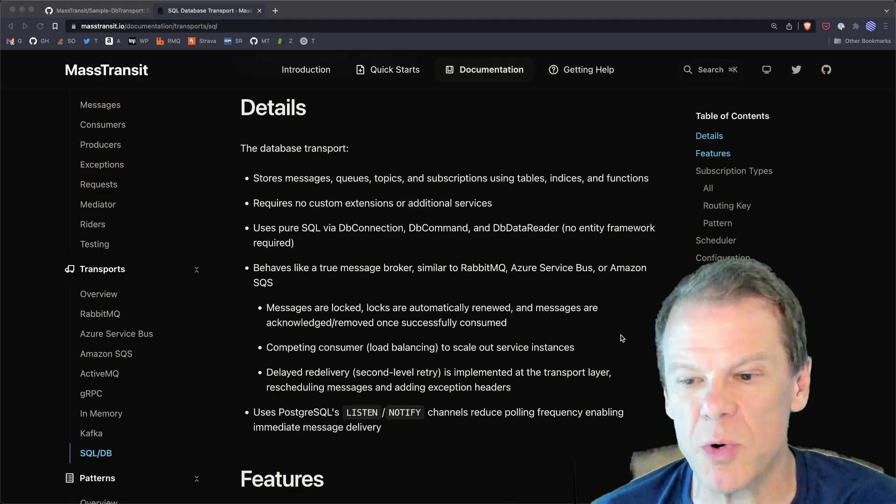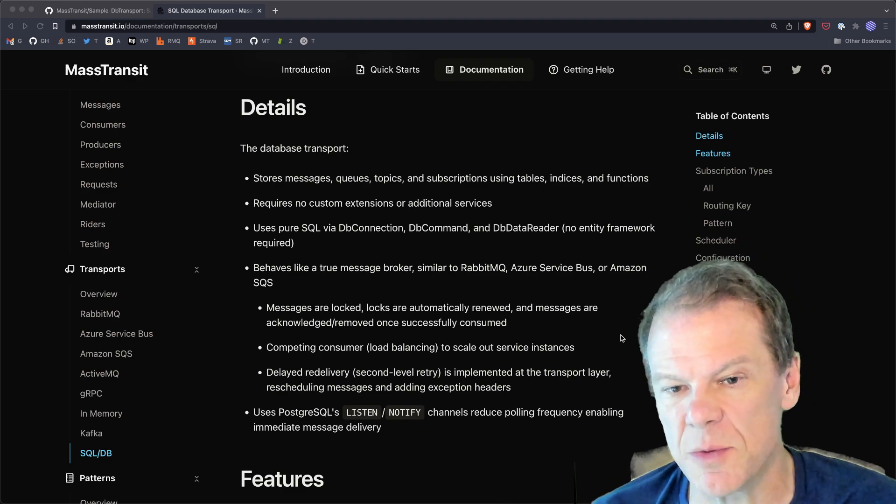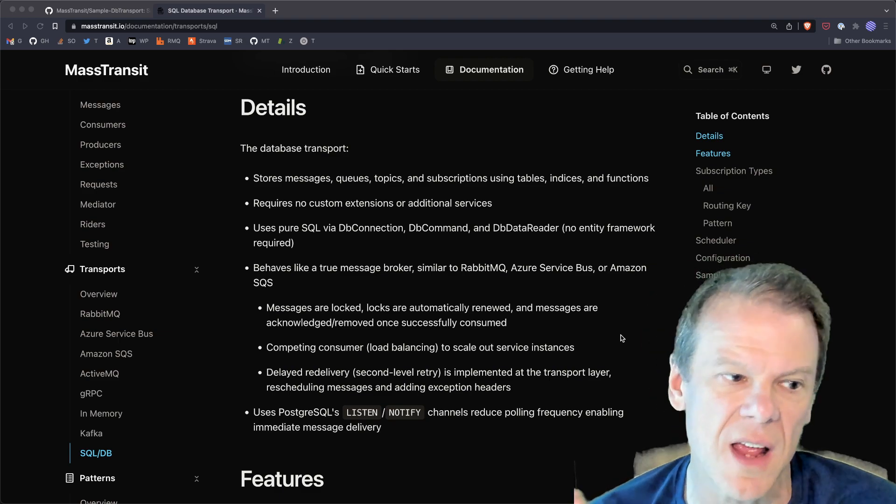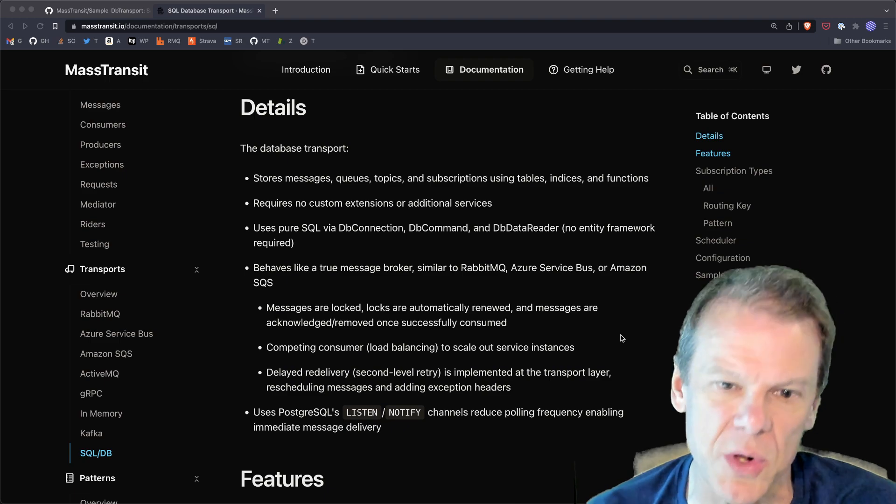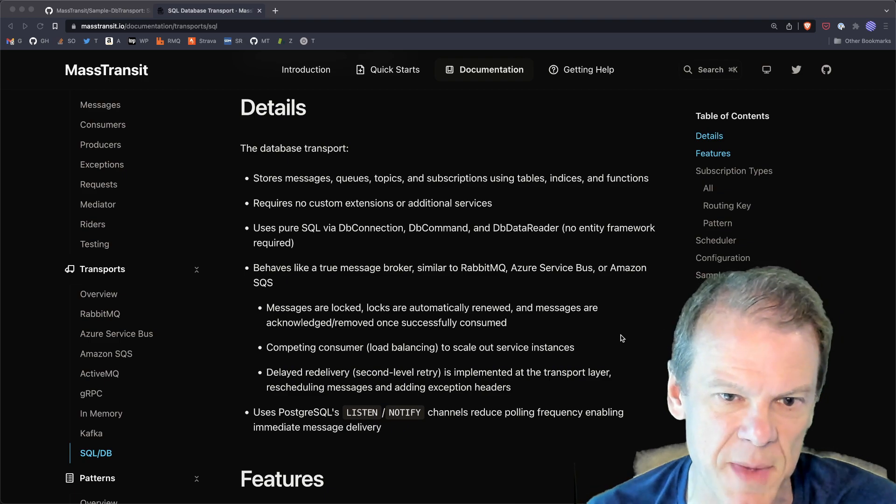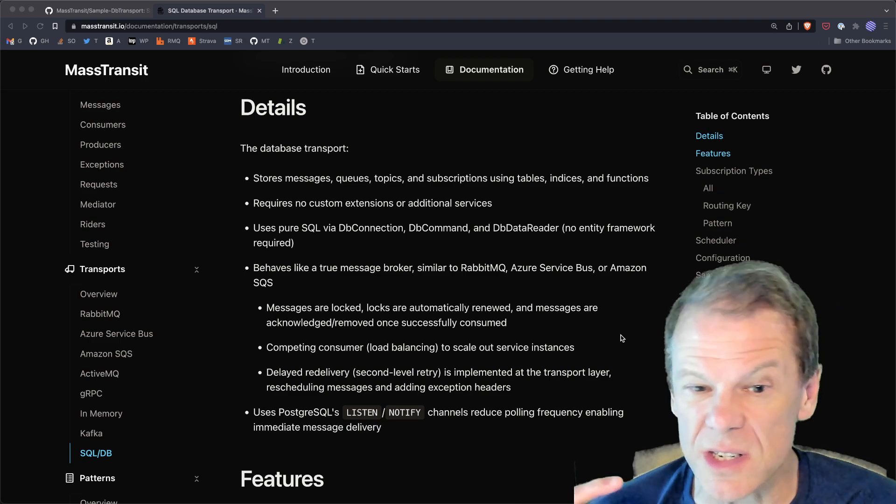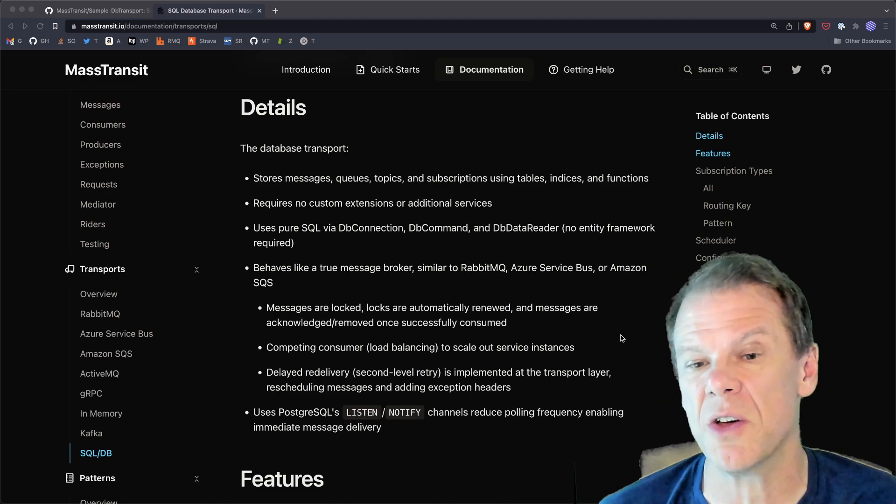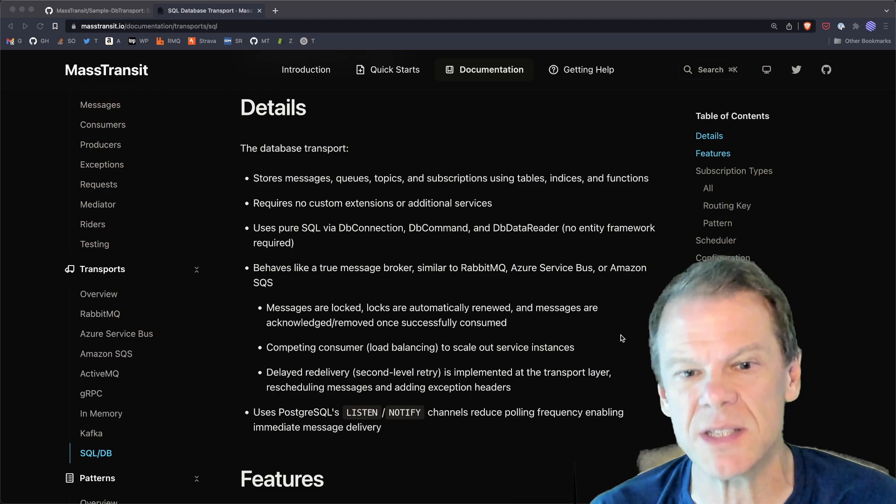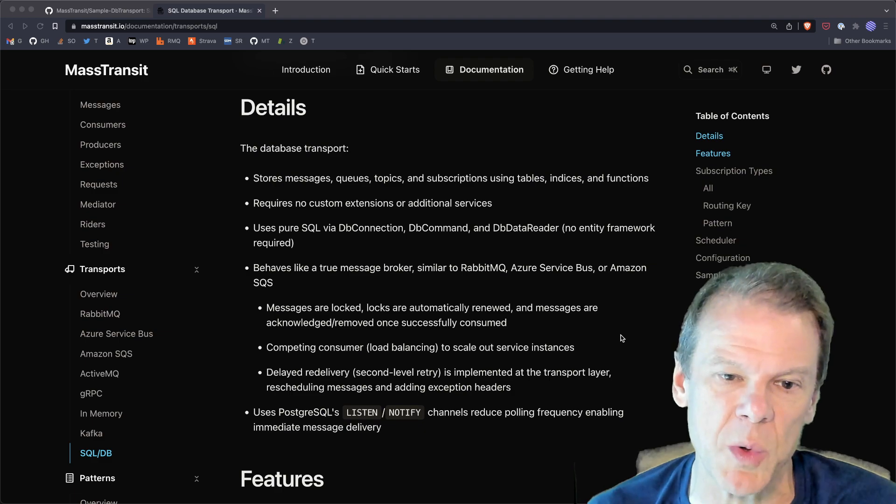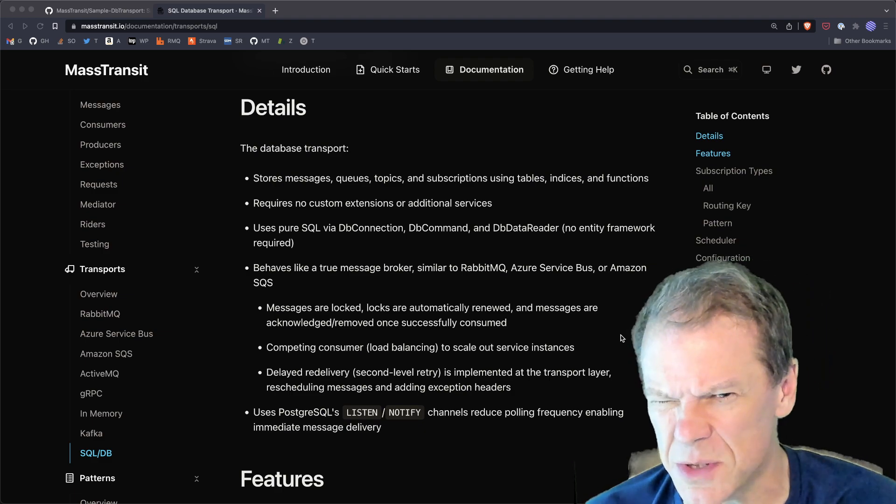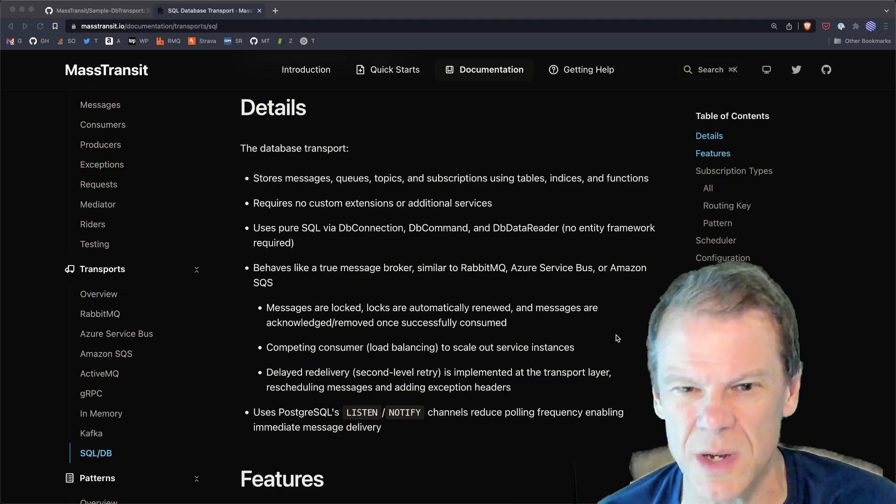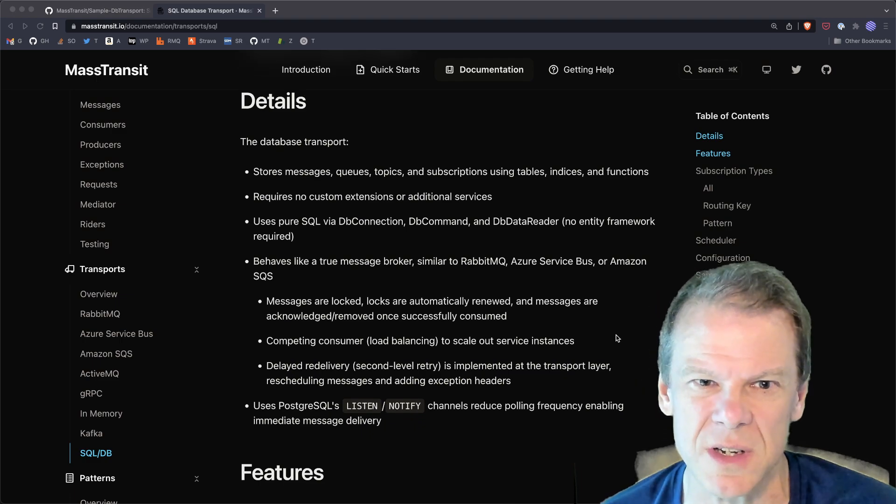It does all of the things that you would get from like an Amazon SQS or Azure Service Bus. It supports scale out across multiple consumer instances. So if you scale up your Kubernetes cluster and are pointing at the same Postgres database, you'll pull all of those messages in a load balanced manner. It uses, at least with Postgres, it uses listen notify. So you get like immediate message delivery, you're not waiting for that next polling interval. And I'm going to try to find some ways to do that with SQL Server. But frankly, it just doesn't do it.